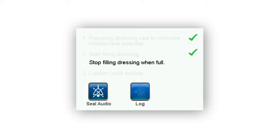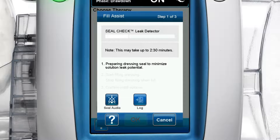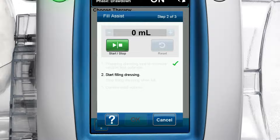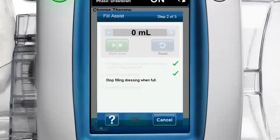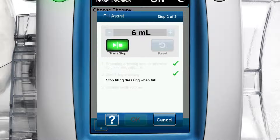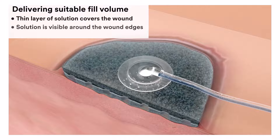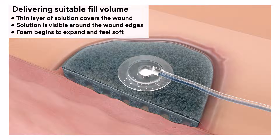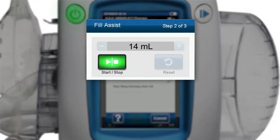A check mark appears and that task is grayed out once a task is completed. The therapy unit automatically advances to the next task and displays the next instructions, which will be visible and bolded. Once a good seal is confirmed, step two of three appears: start filling dressing. On the fill assist step two of three screen, press the green start/stop button to begin delivering solution to the wound. Monitor the wound as it fills with solution. Once a thin layer of solution covers the wound, is visible around the wound edges, and the foam begins to expand and feel soft, press the start/stop button to stop filling.